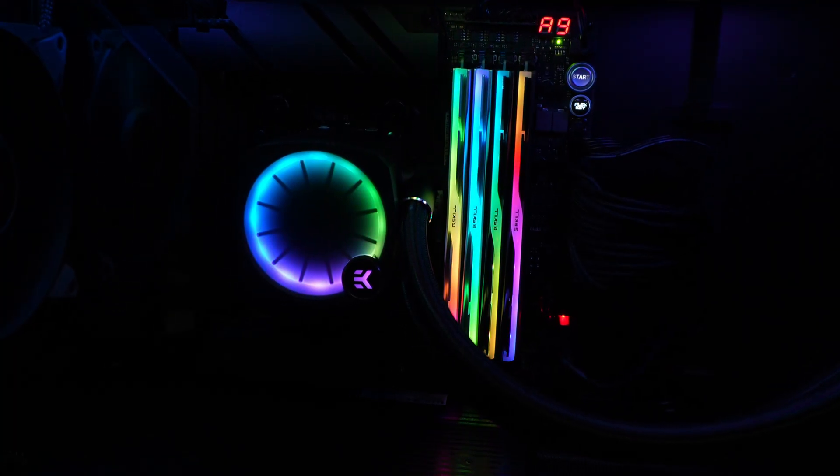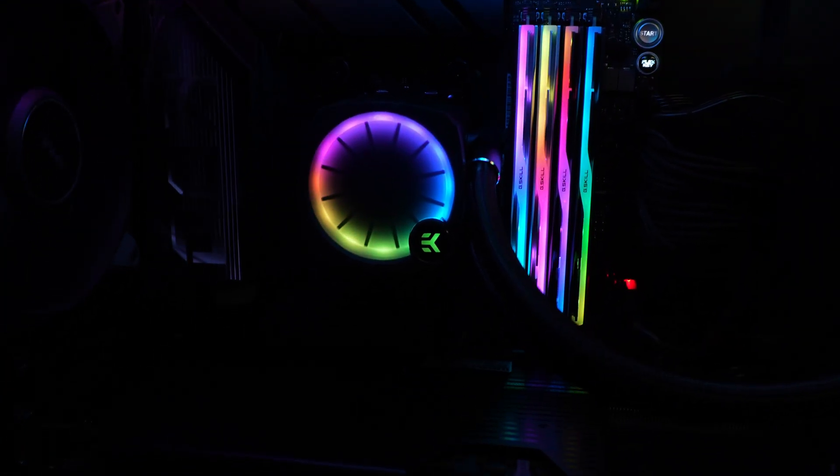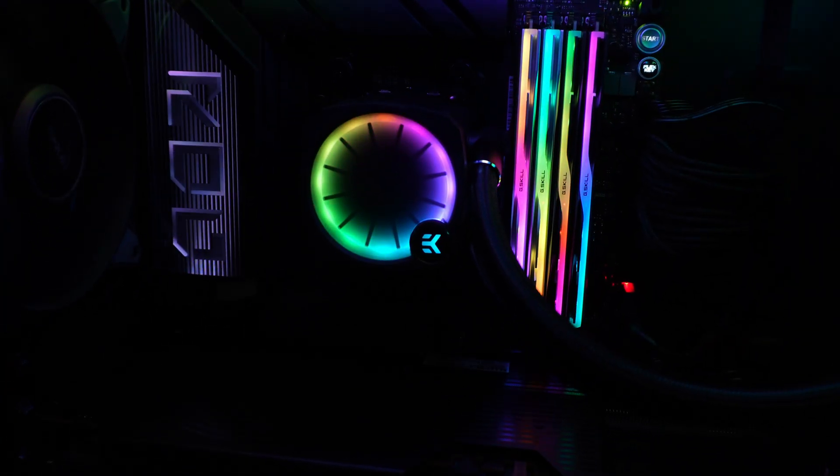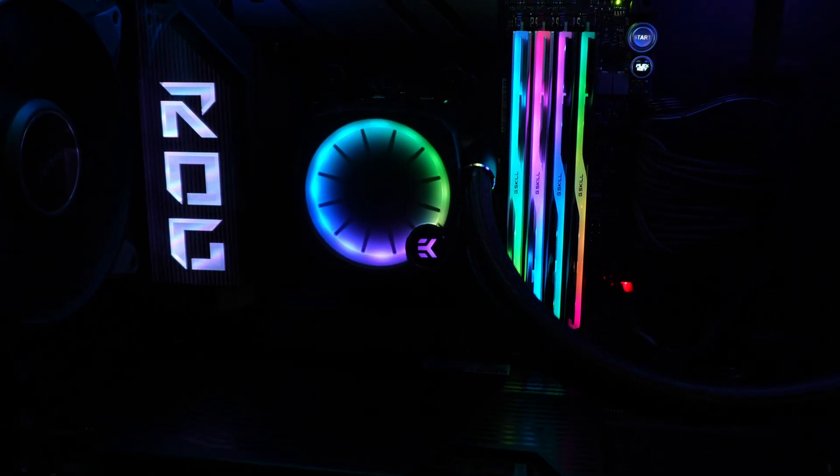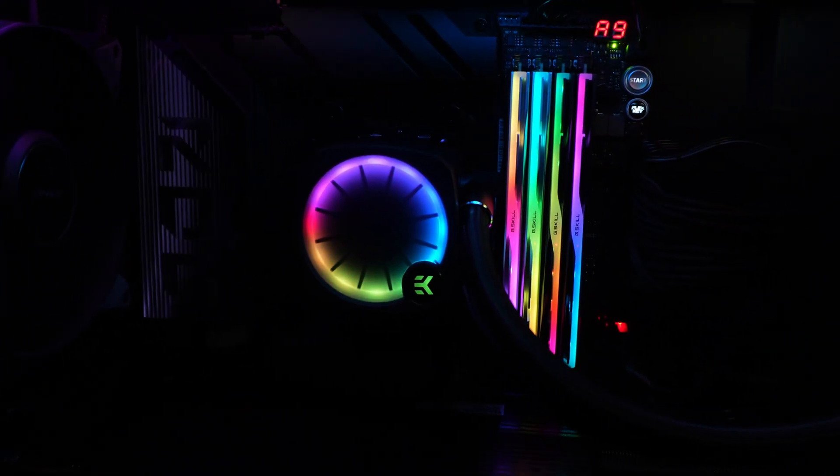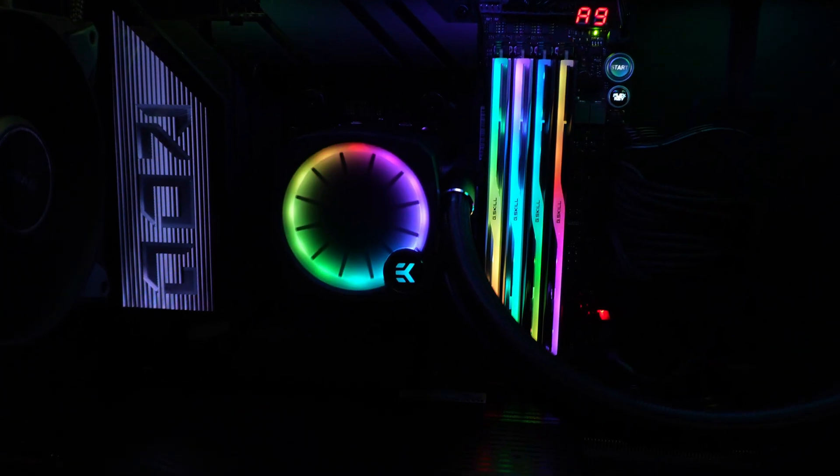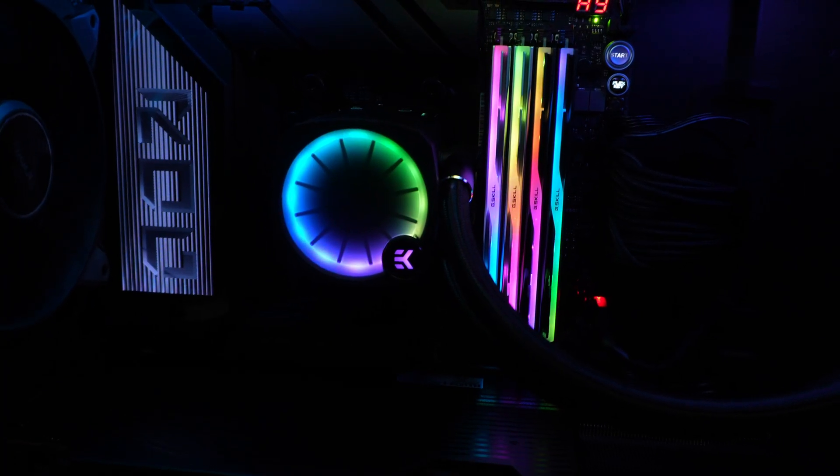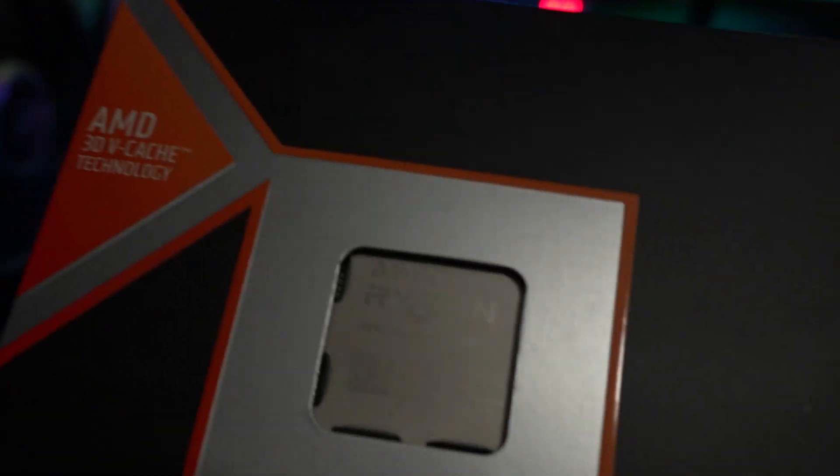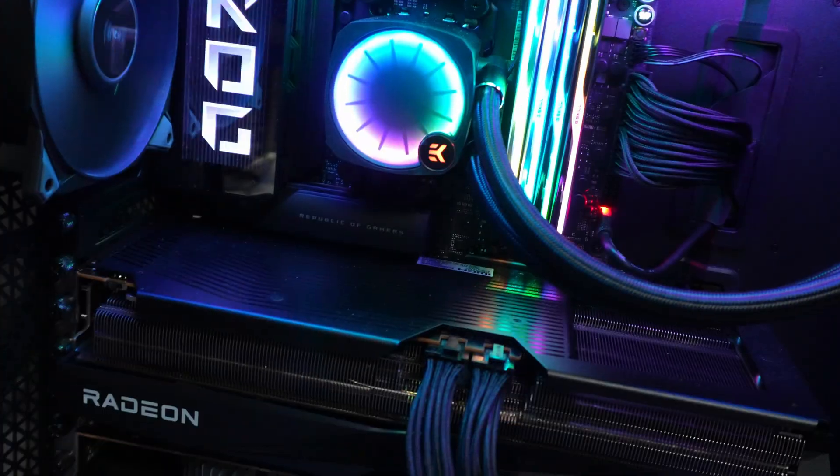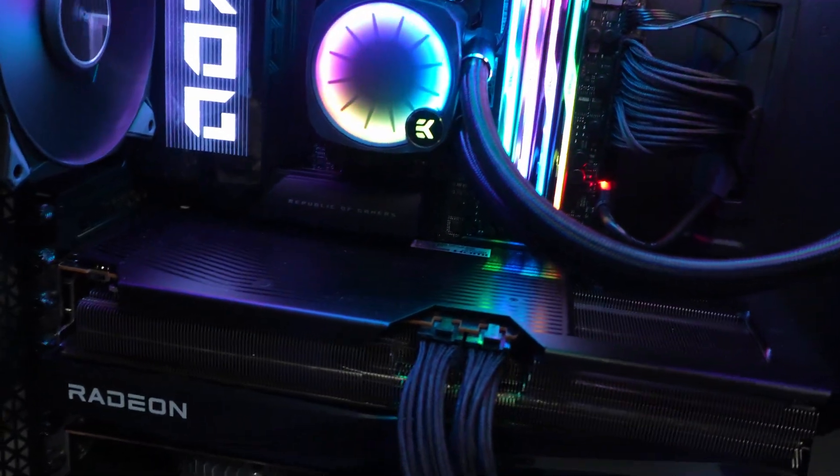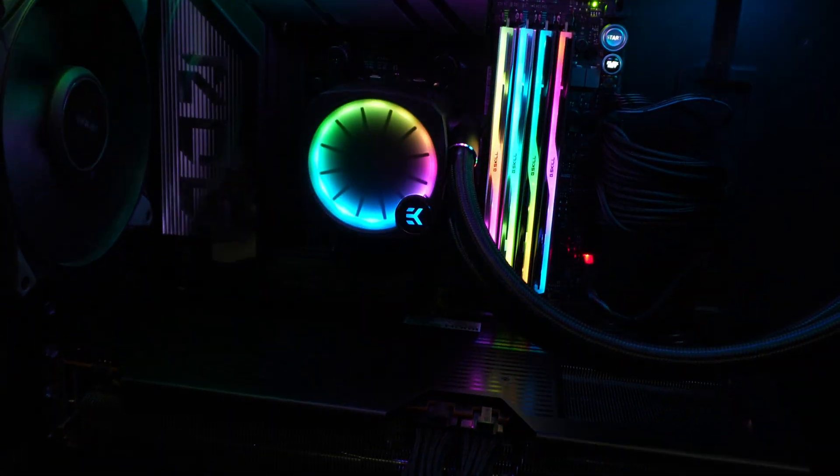So if you're someone who is in the process of upgrading to one of the new platforms that supports DDR5 RAM like this one here. So this is the X870E platform with the Ryzen 9 7950X3D. But this is just one example of a new DDR5 platform.